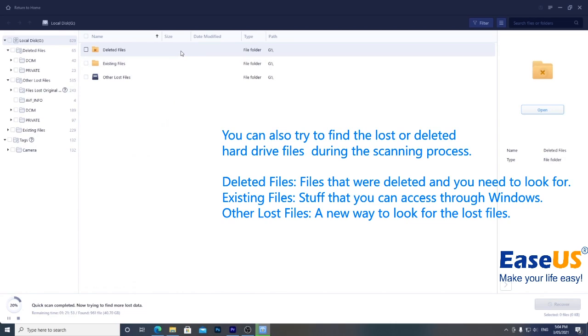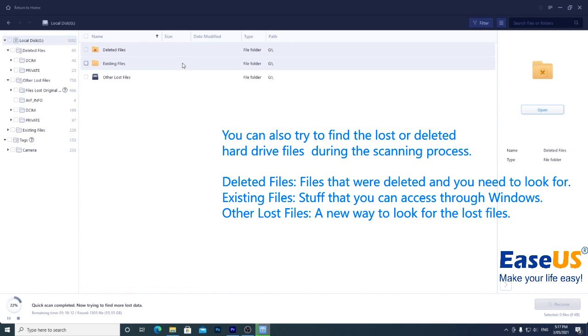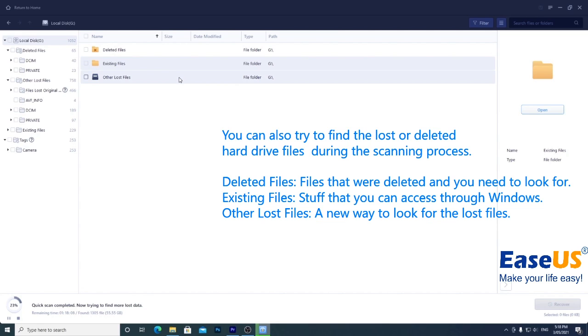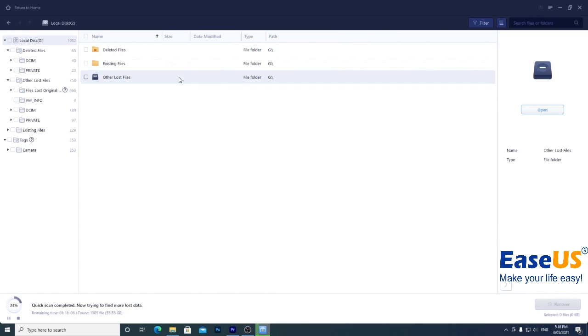Deleted files is most likely where I need to look. Existing files is the stuff we can already access through windows. Other lost files might have what we're looking for if we can't find it in deleted files.